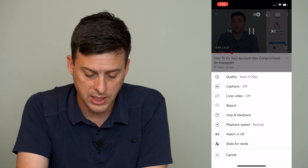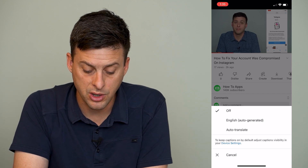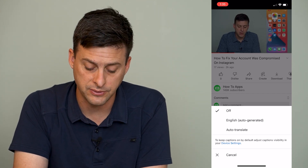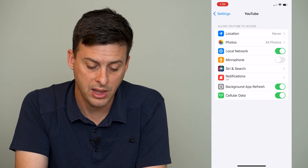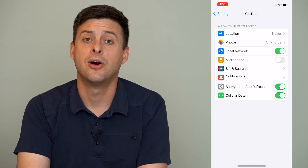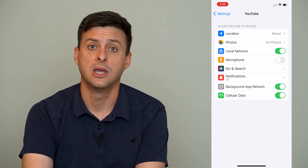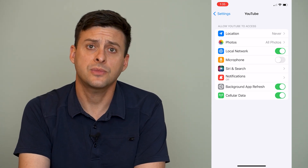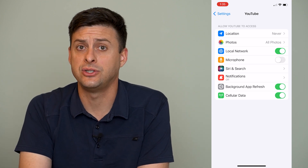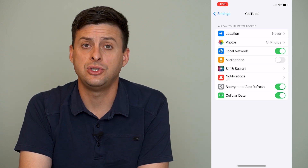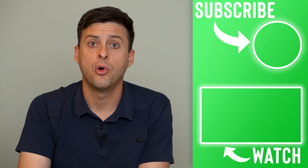Now keep in mind, let's go back one more time — it says at the very bottom here: to keep captions on by default, adjust captions visibility in your device settings, and there's a little link here. You can tap that link, and the frustrating thing is on the iPhone it takes you to a page where there's no adjusting of the closed captions in the settings. My guess is on Android this does work, and it takes you to the settings in Android that lets you adjust whether the default closed captions are either on or off.